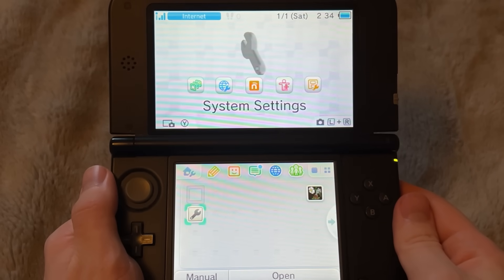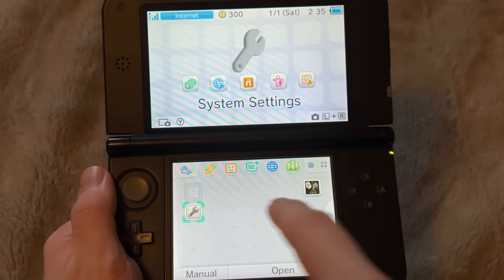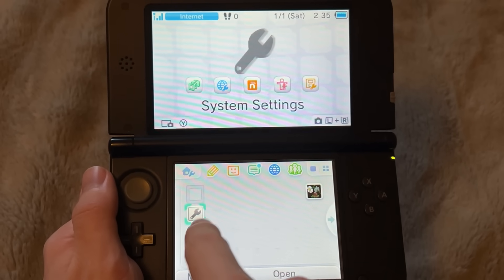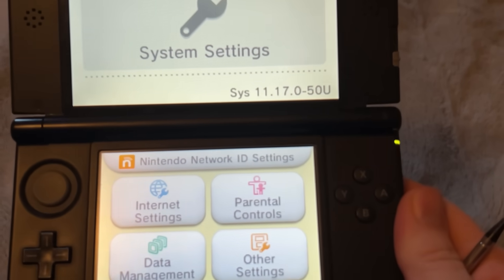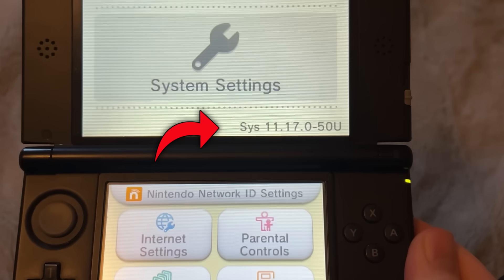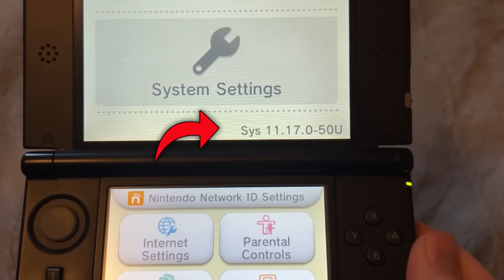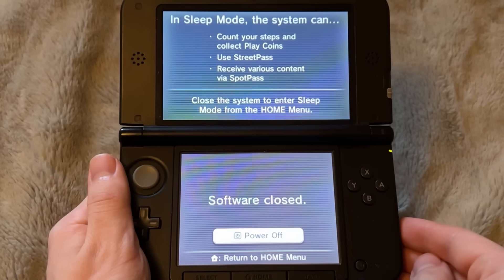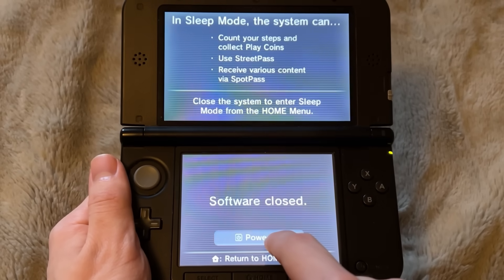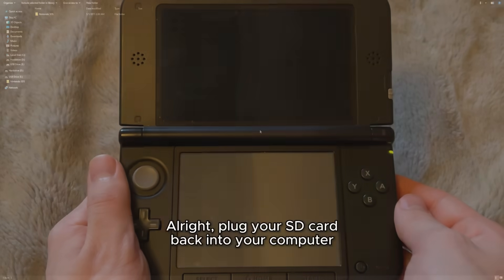Now, your 3DS should fully restart and be back on the home menu, and we're going to relaunch System Settings one more time. As you can see right here, it says our update version is Sys 11.17.0-50U. You're going to want to save that for later. Now, you're going to want to turn off your system and take out the SD card. We're going back to the computer.